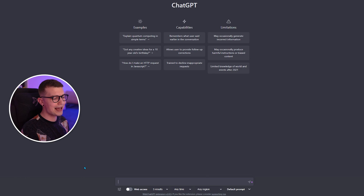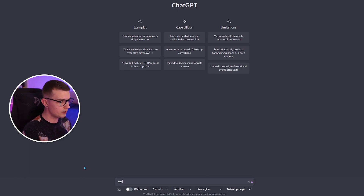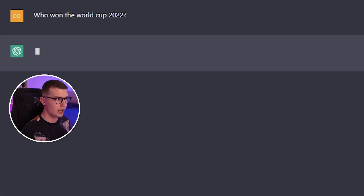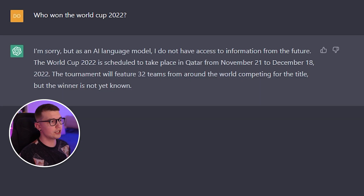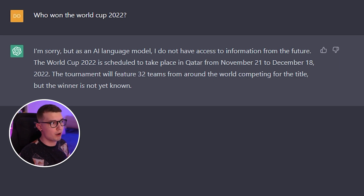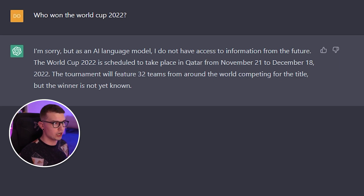We're going to ask a question about the World Cup — who won the World Cup 2022? It's not going to know the answer because it cannot fetch data that far ahead. As you can see, it says: 'I'm sorry, but as an AI language model I do not have access to information from the future. The World Cup is scheduled to take place...'